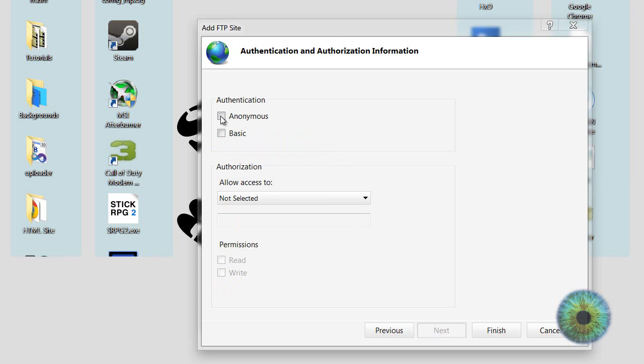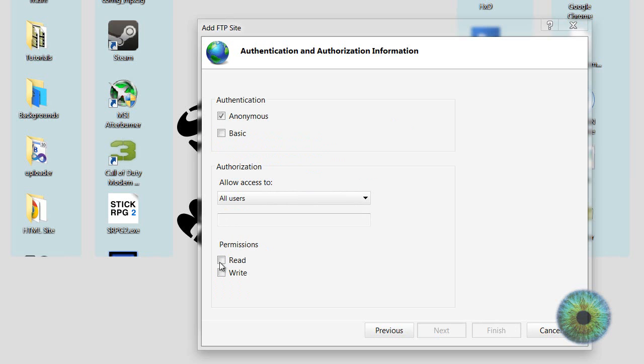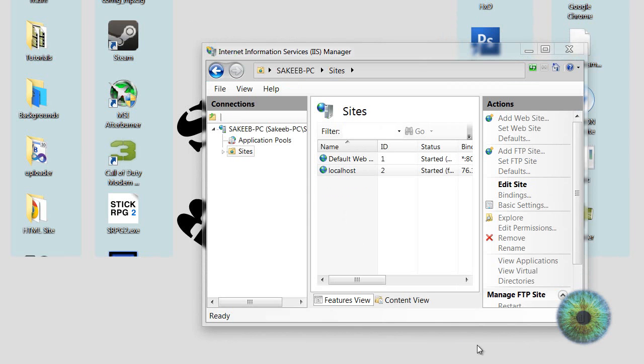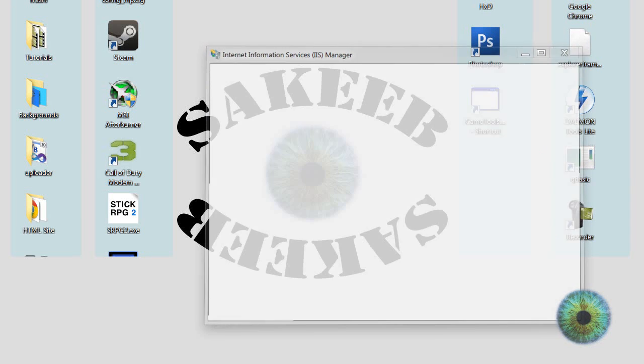Authentication, I'll do basic. Authorization should be to all users, and read should be checked for permissions. Then you could finish it, and there you see, you have your FTP site.